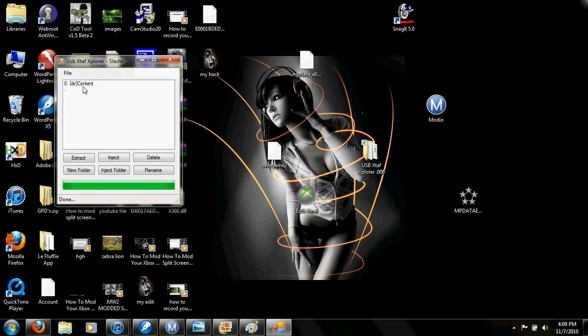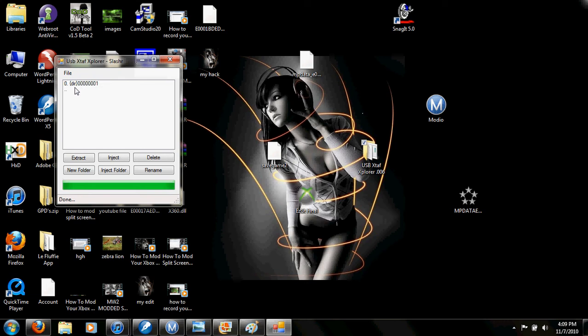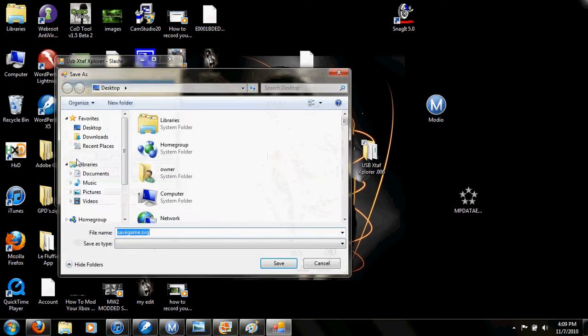Now, once it's open, just click Content and then find your game save. It's right here. Just extract it to your desktop.